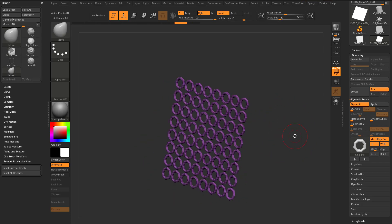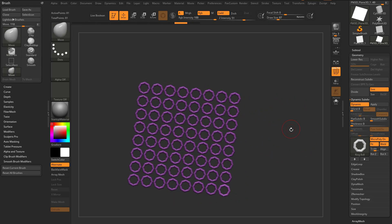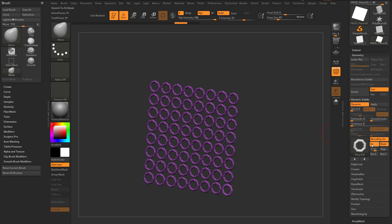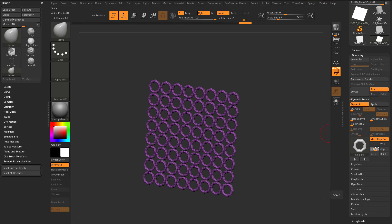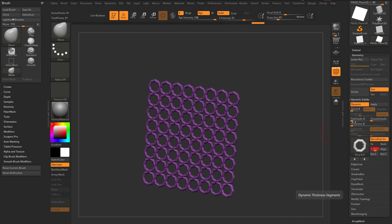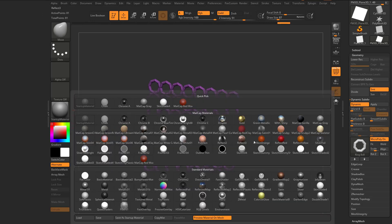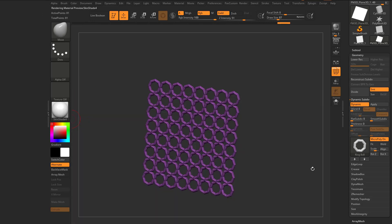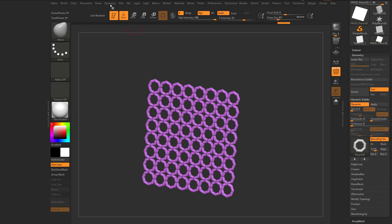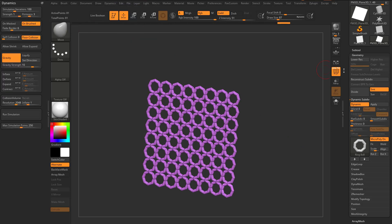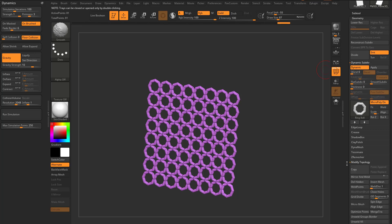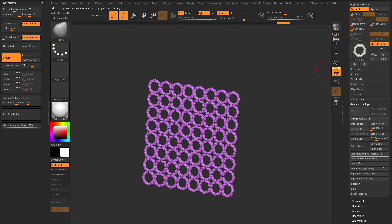One thing I didn't mention: if I turn off fit and weld and scale this up just a little bit, I can also switch this out to skin shader 4. Let's go into dynamics, then geometry, modify topology, and do an un-weld all.